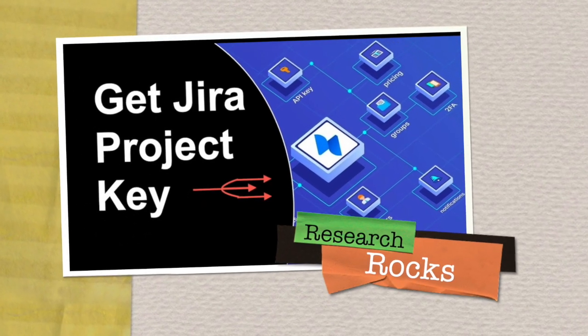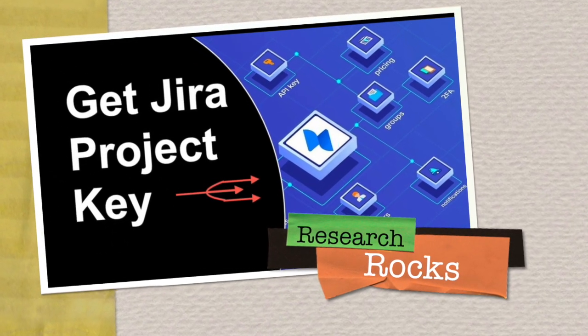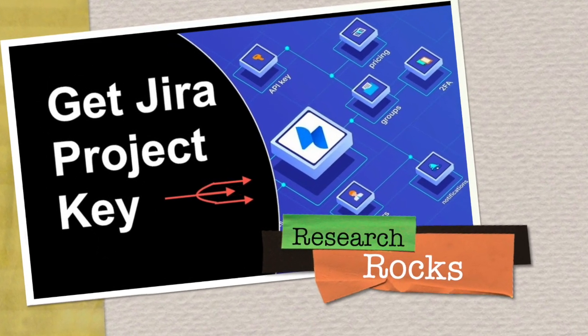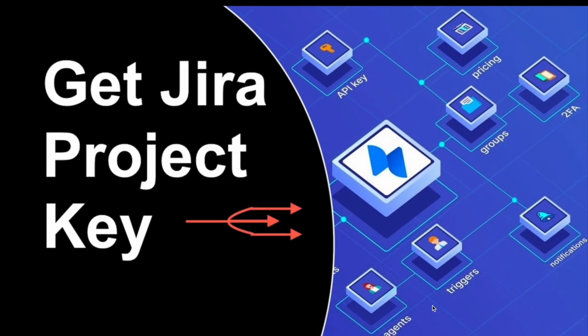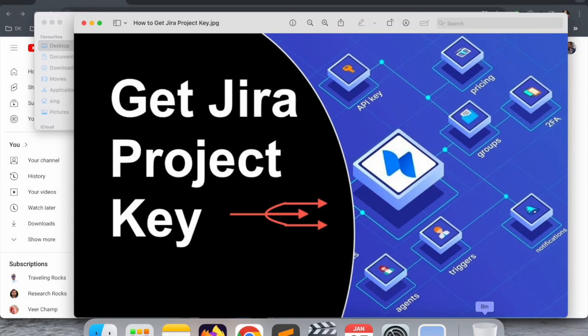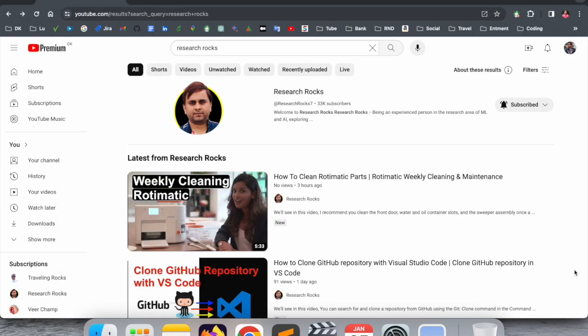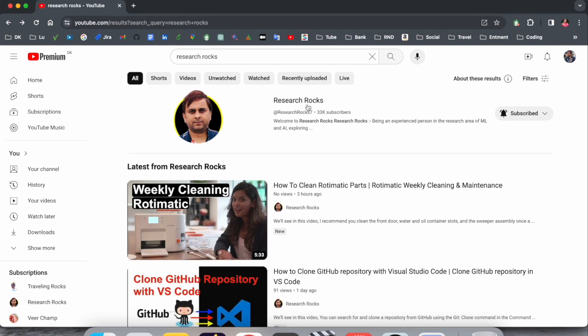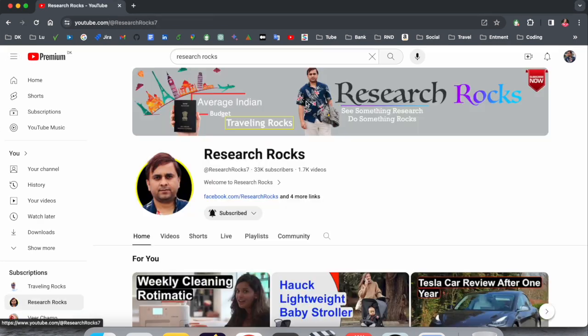Welcome to Research Rocks. In this video, we will see how to get the Jira project key in Jira Software. It's very simple. Before we start the video, please subscribe to our YouTube channel Research Rocks.